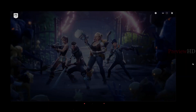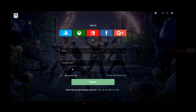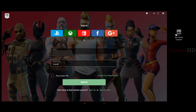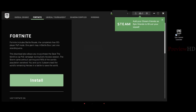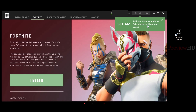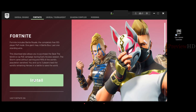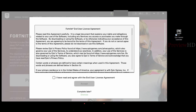Now you can see the launcher is open, so you can sign in. You can invite your friends on Steam even though the game is not available on Steam. Now you can download the game — click Install, read the terms, click the checkbox, and click I Agree.